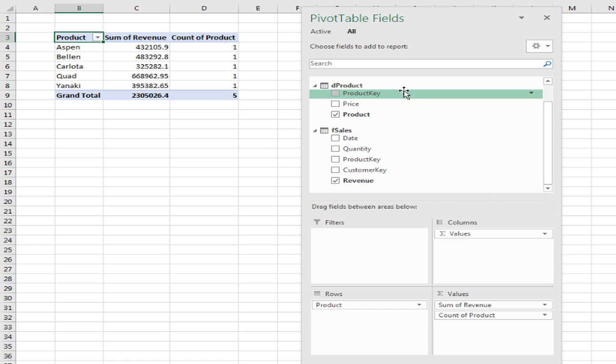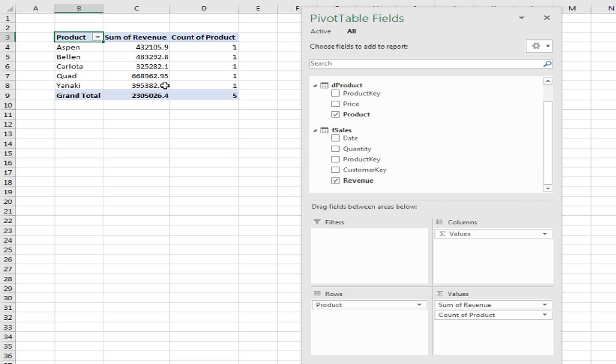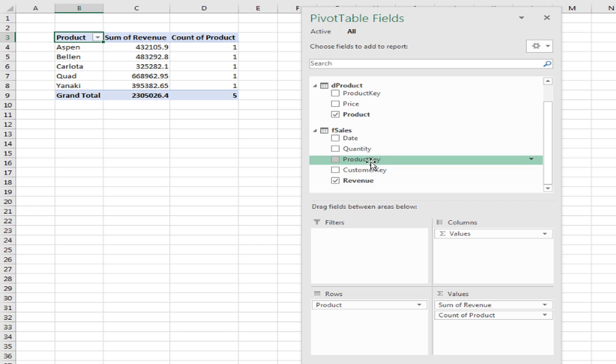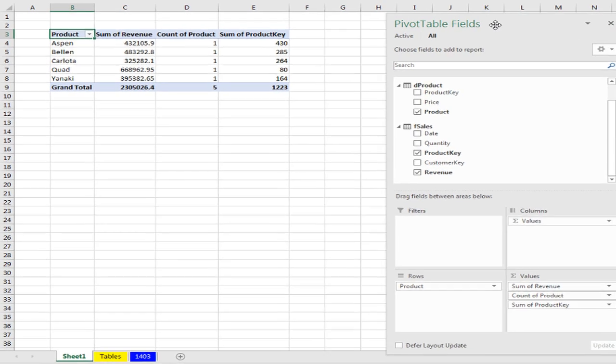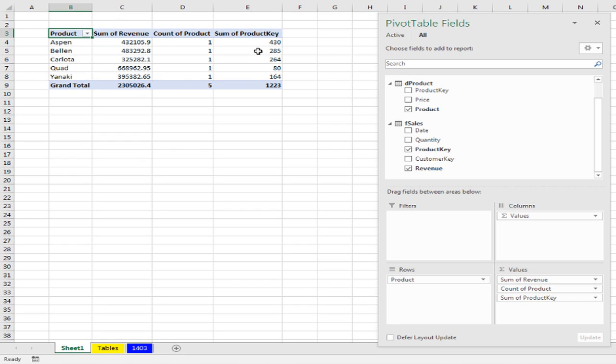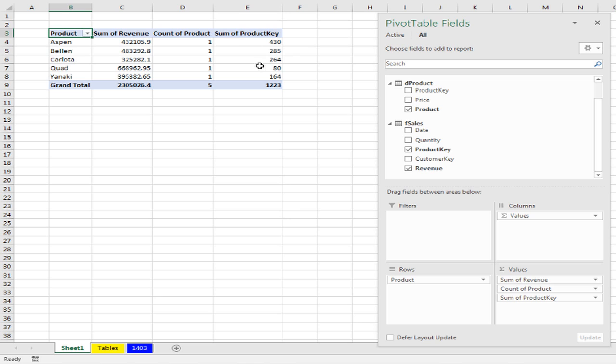Let's try yet another example. Let's say I wanted to count how many transactions there were for each one of the products, not the quantity, but the actual number of transactions. So I'm going to drag this product key down here. And it's a number field, so it defaults to sum. Well, now, already we have one, two, three measures somewhere over there in the data model. But what happened here?